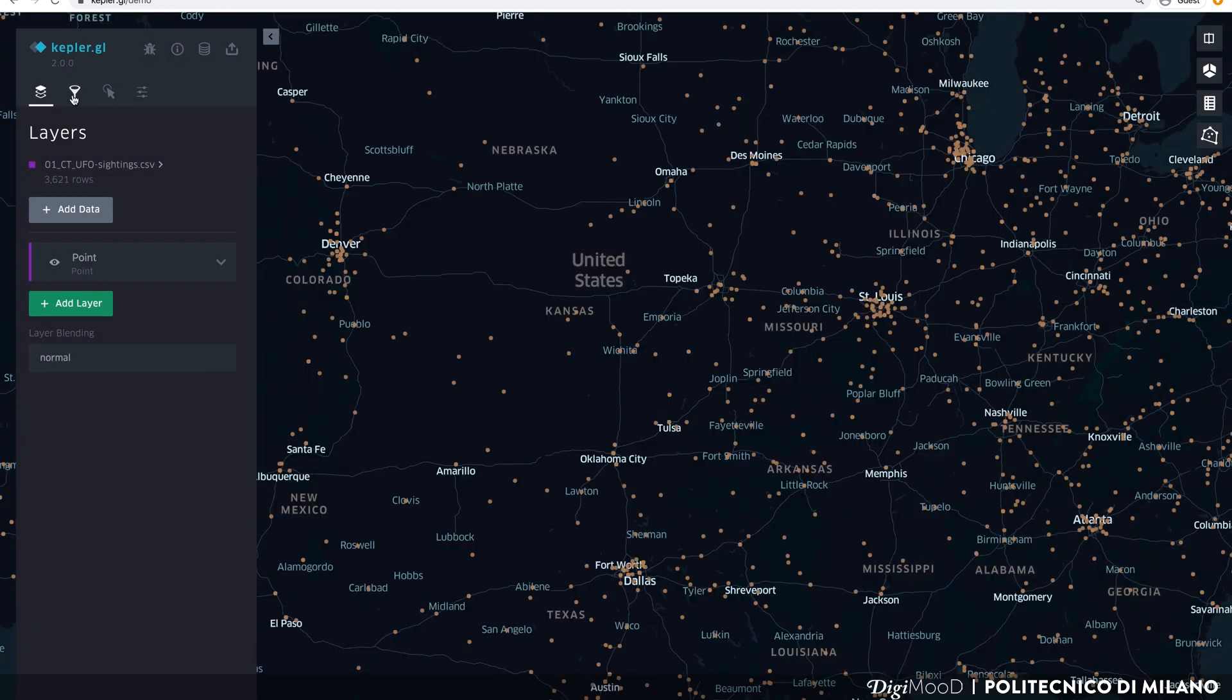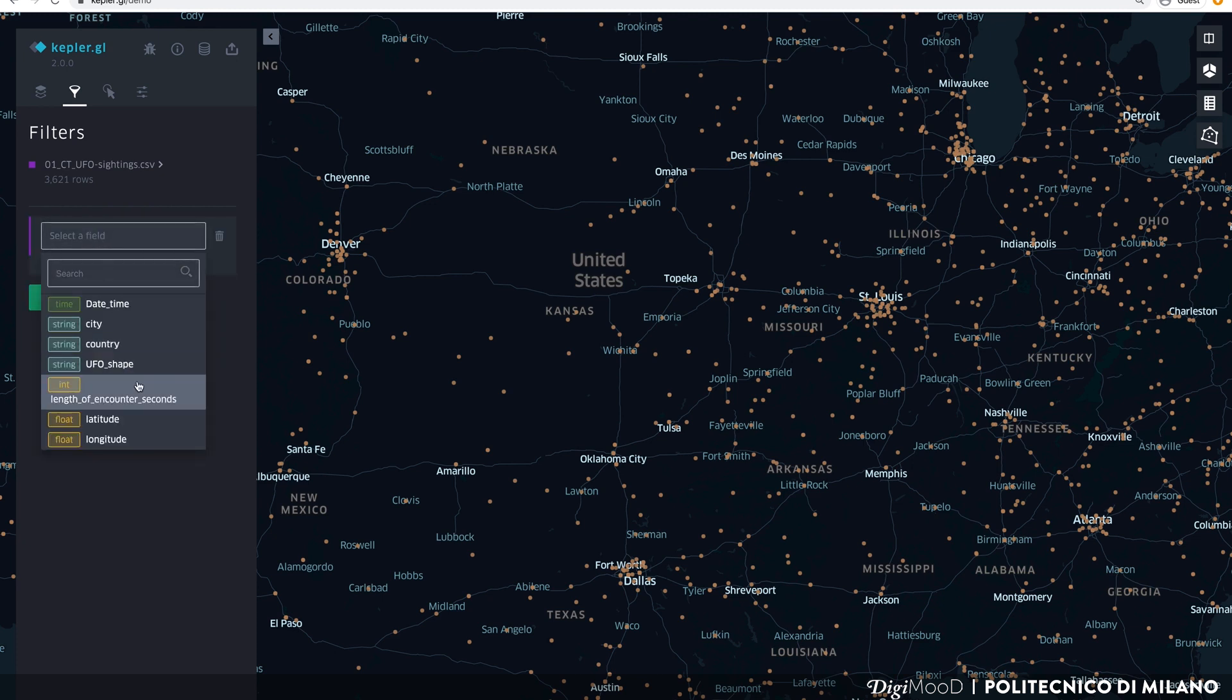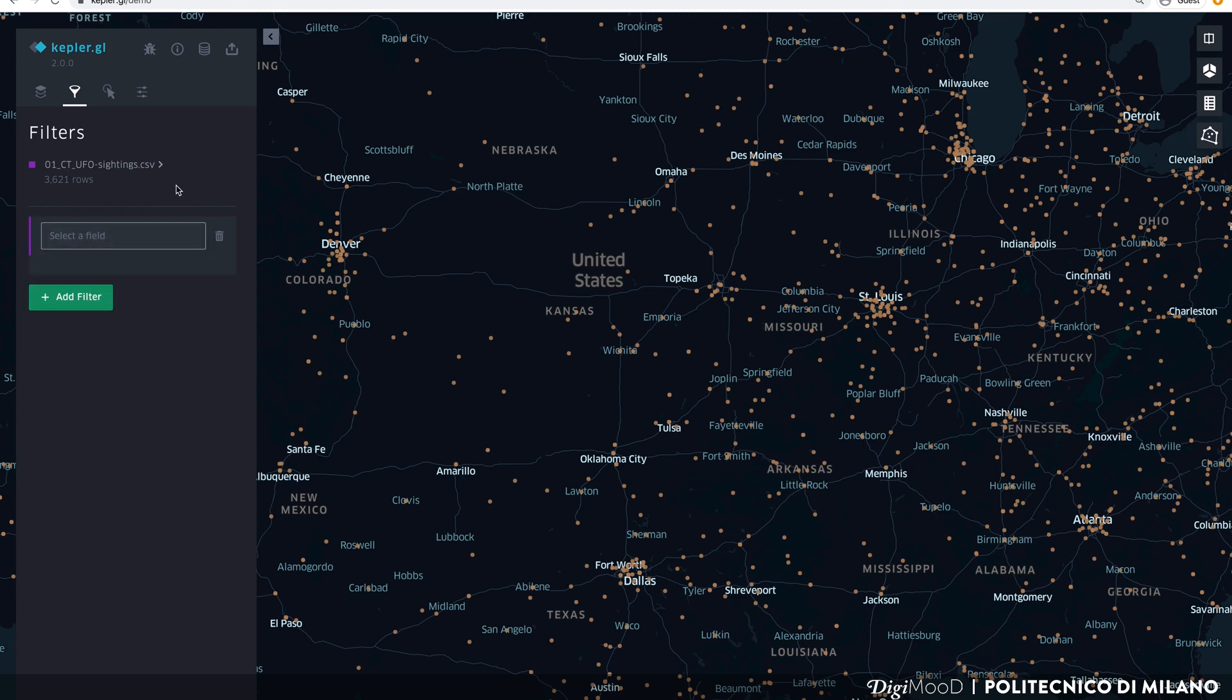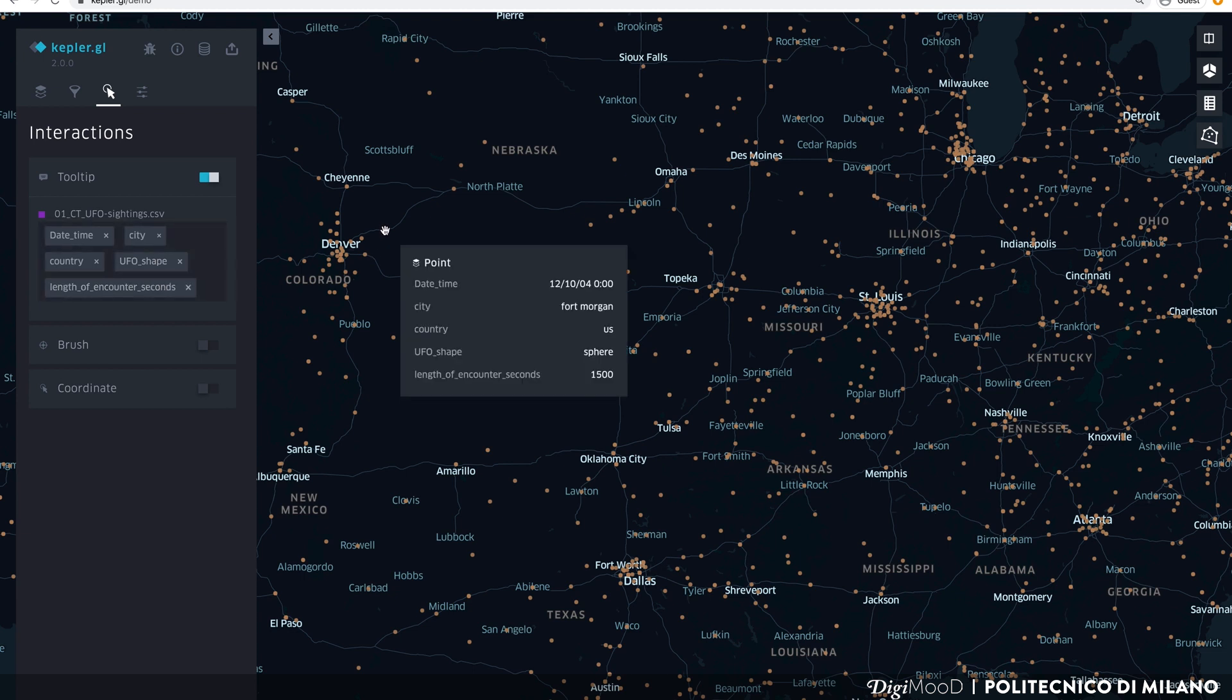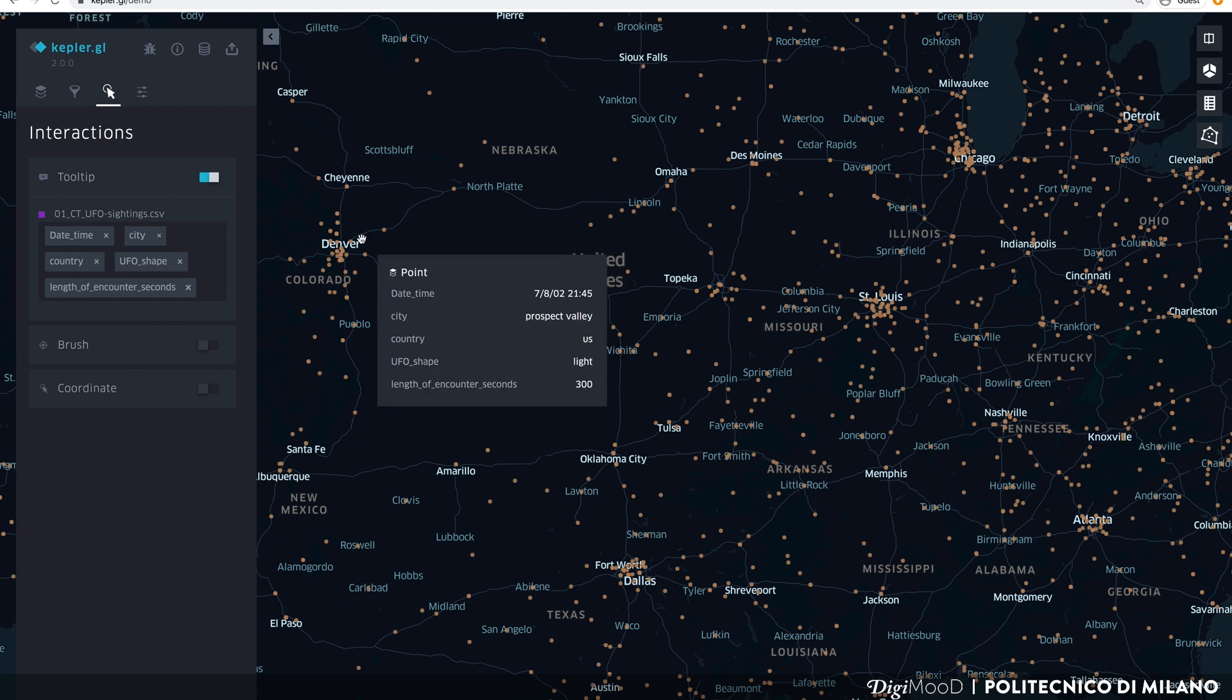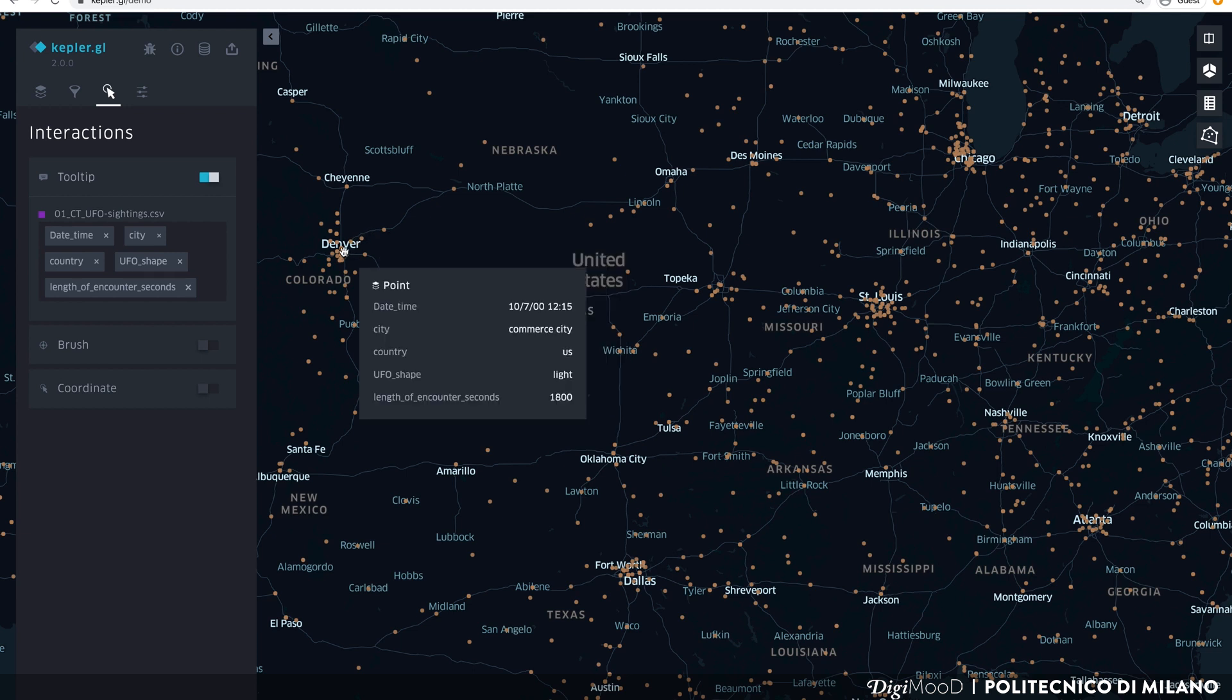In the filters panel, you can filter your data according to different fields contained in the dataset. In the interaction panel, you can control the interactive elements of your map. For example, you can customize tooltips. Tooltips are small informative boxes visualized when you go over some elements in the map.